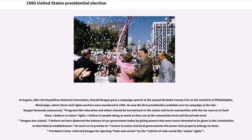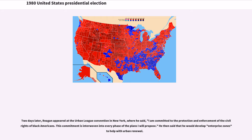Reagan stated, "I believe we have distorted the balance of our government today by giving powers that were never intended to be given in the Constitution to that federal establishment," and went on to promise to restore to states and local governments the power that properly belongs to them. President Carter criticized Reagan for injecting hate and racism by the rebirth of code words like "states' rights." Two days later, Reagan appeared at the Urban League Convention in New York, where he said he was committed to the protection and enforcement of civil rights of black Americans, and said he would develop enterprise zones to help with urban renewal.